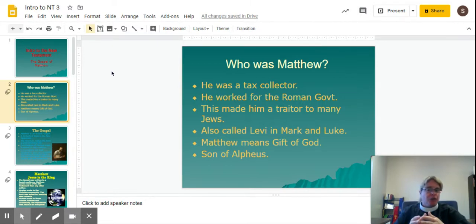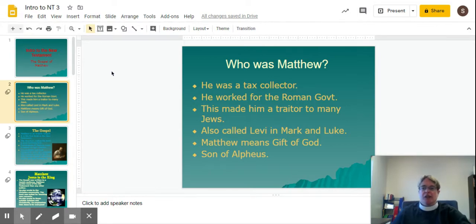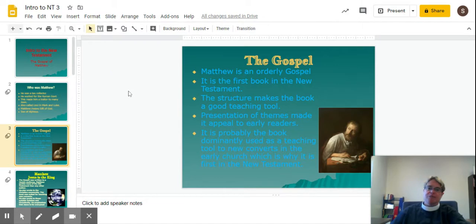Matthew is also called Levi in the Gospel of Mark and the Gospel of Luke. The name Matthew means gift of God, and we know that he was the son of Alphaeus.